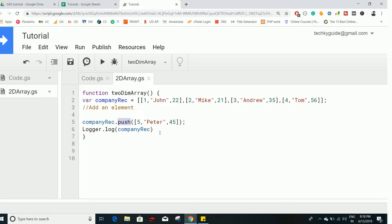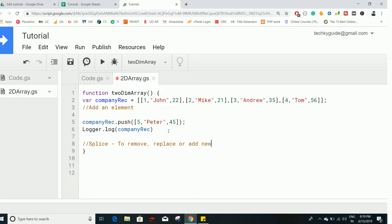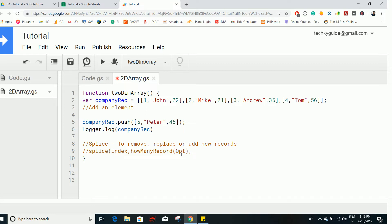Push accepts one record at a time. If you want to insert multiple records, or delete a record and replace it with another, you can use a method called splice. Splice can remove, replace, or add new records. The splice method accepts n number of arguments. The first argument is the index — it represents where you want to perform the splice operation. The second argument is how many records to remove from that index, and this is optional.